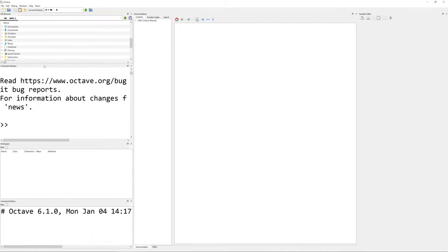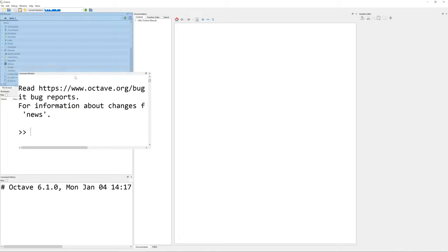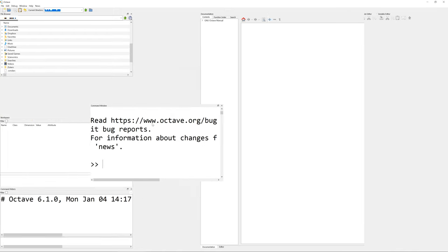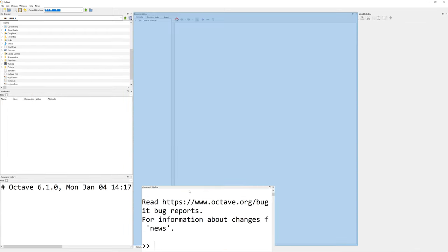To rearrange the command window and script editor sitting right next to each other, just like a MATLAB default window layout, you can drag the command window and drop it below the editor.